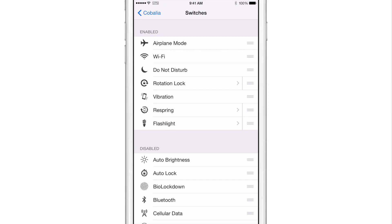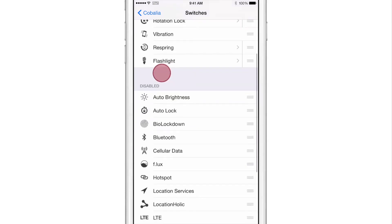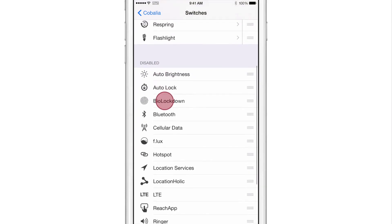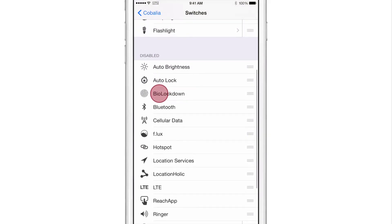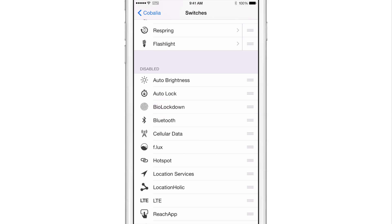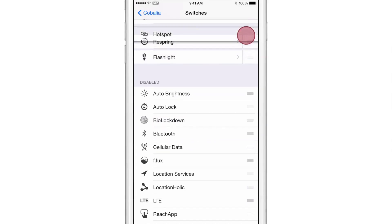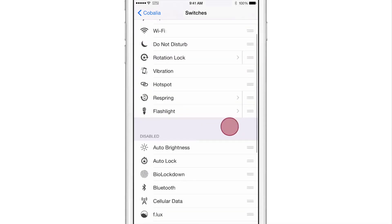So I can put the switches that I want to appear in the app switcher just by dragging them up from the disabled section. So if I wanted to put hotspot up here, I can do that, just drag it up.